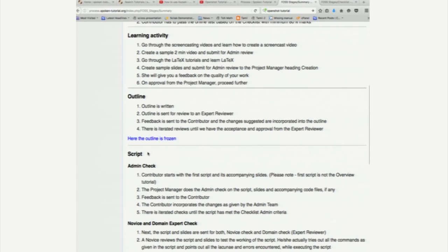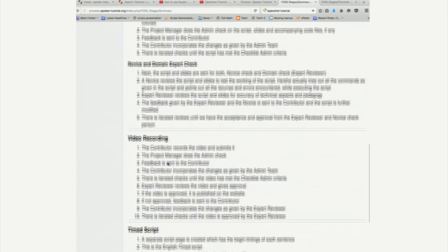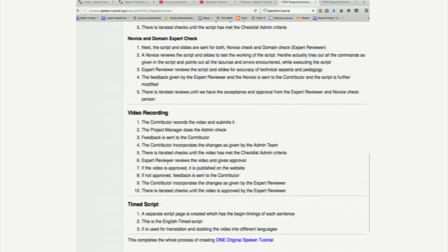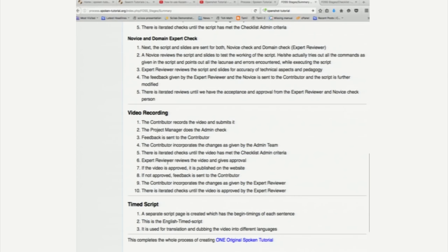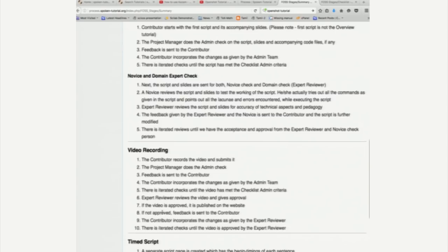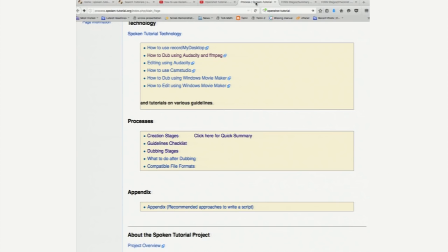pass it through the novice before we accept it for recording. So, that script undergoes admin check, novice and domain expert check and then we go for video recording and then we come to timed script. So, timed script is useful if you want to dub the spoken part from one language to another. Recall that we dub every one of our tutorials into all twenty two languages.